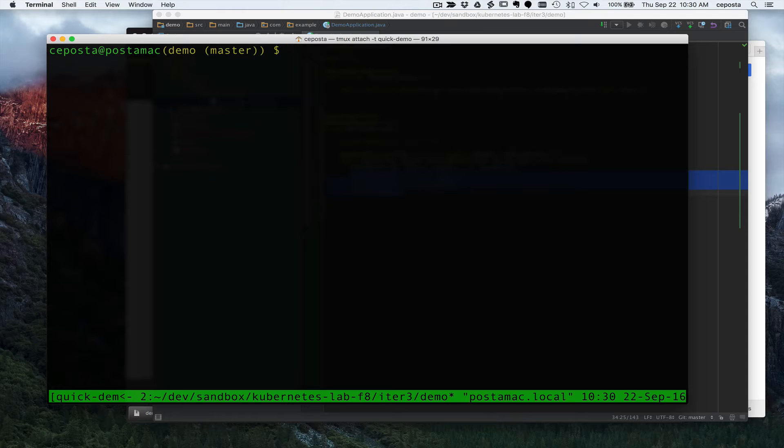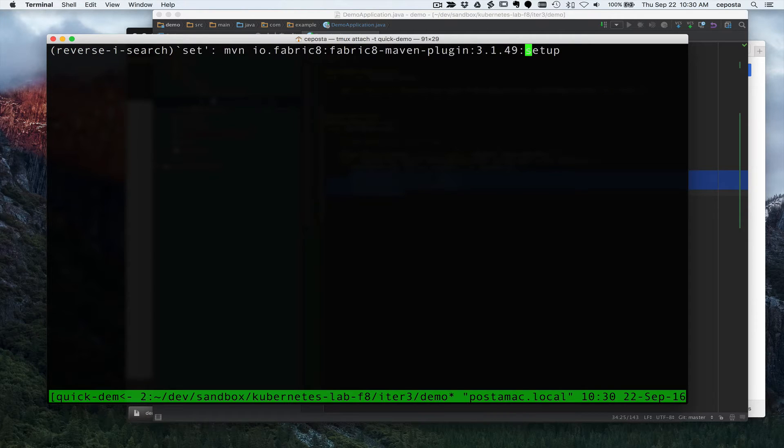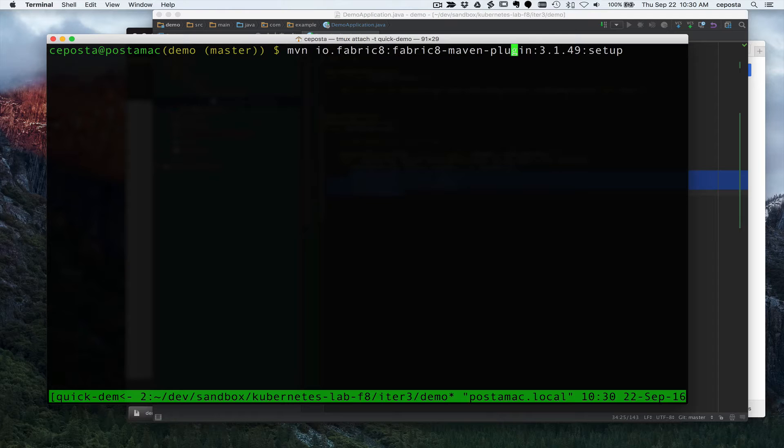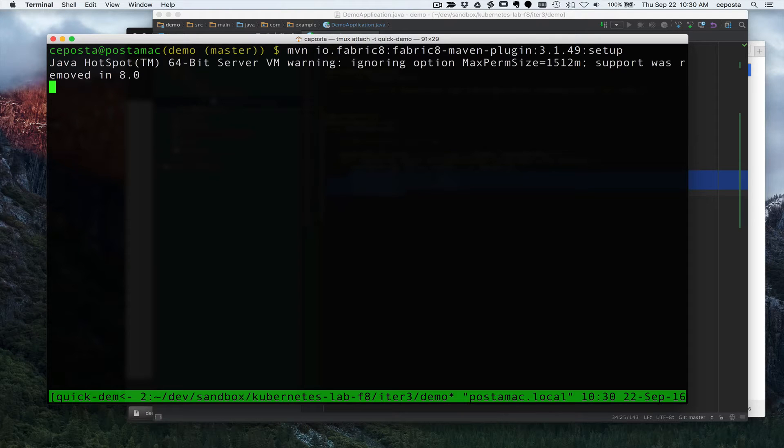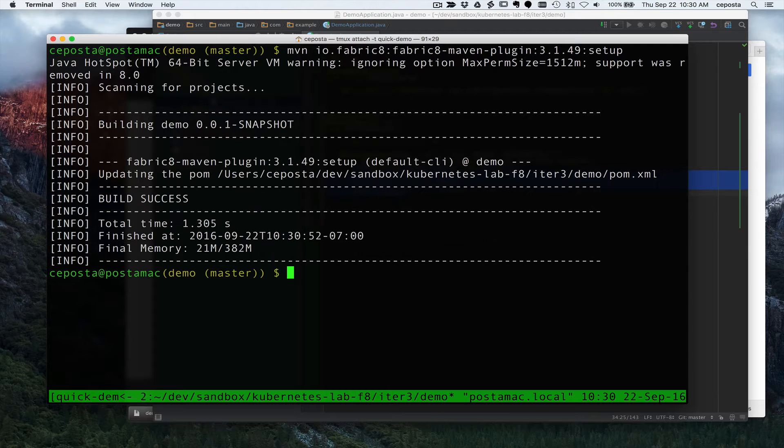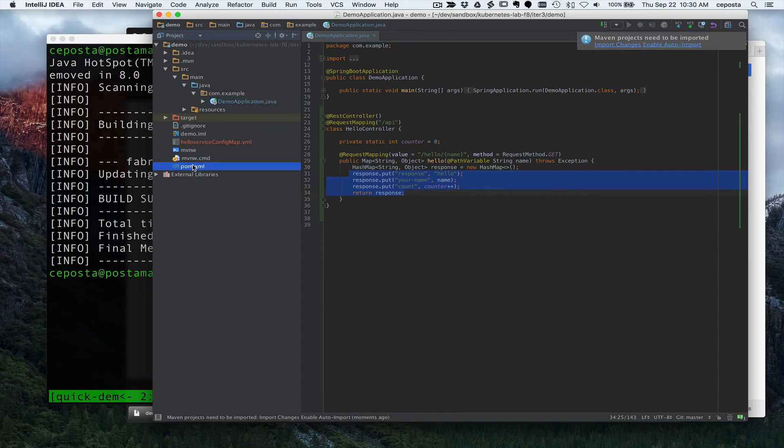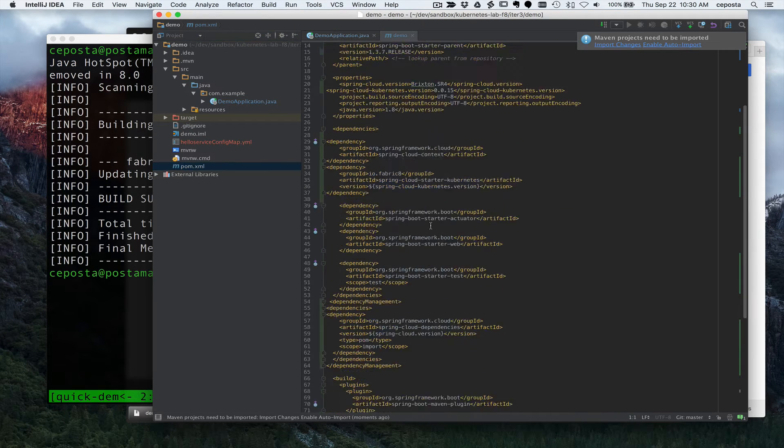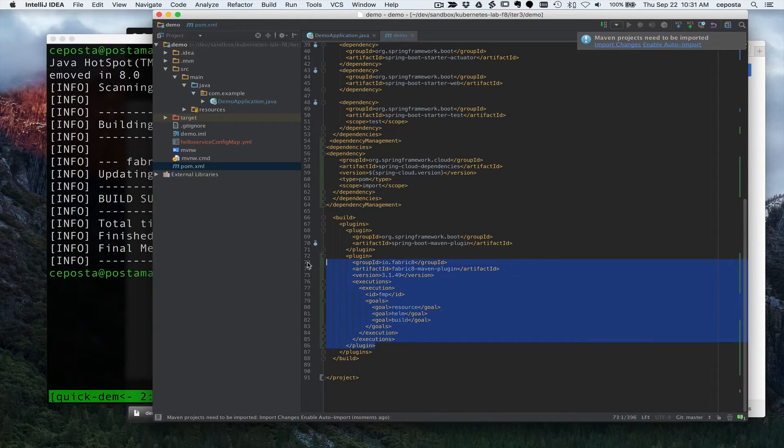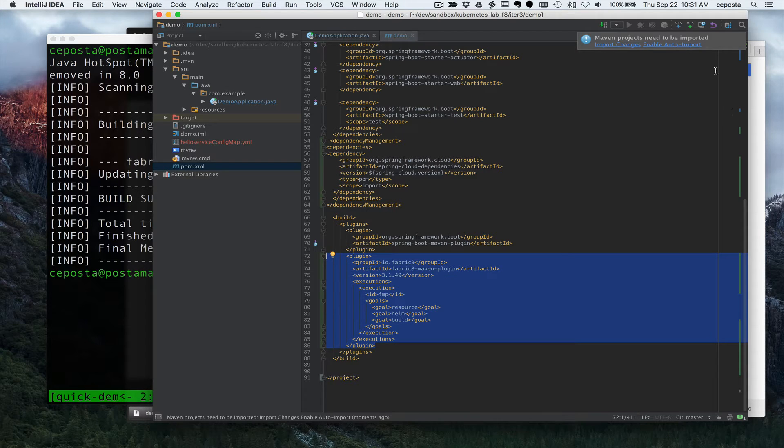The easiest way to do that, and keeping with the traditional Java experience, is to use the Fabric8 Maven plugin. And this Maven plugin is pretty amazing, it allows us to do a lot of things with Kubernetes and with our Java application. So first we're just going to run this setup goal. And all this setup goal does is add the Maven plugin to our project. So the Fabric8 Maven plugin has now been added.